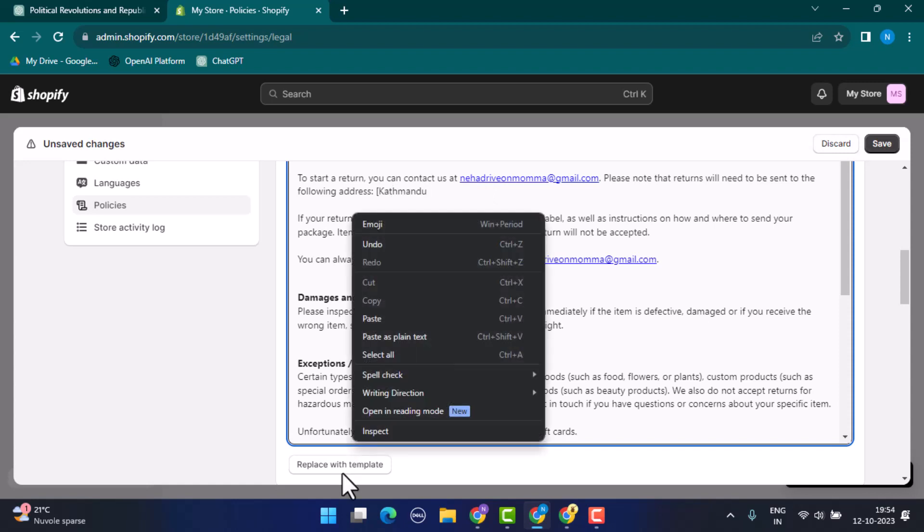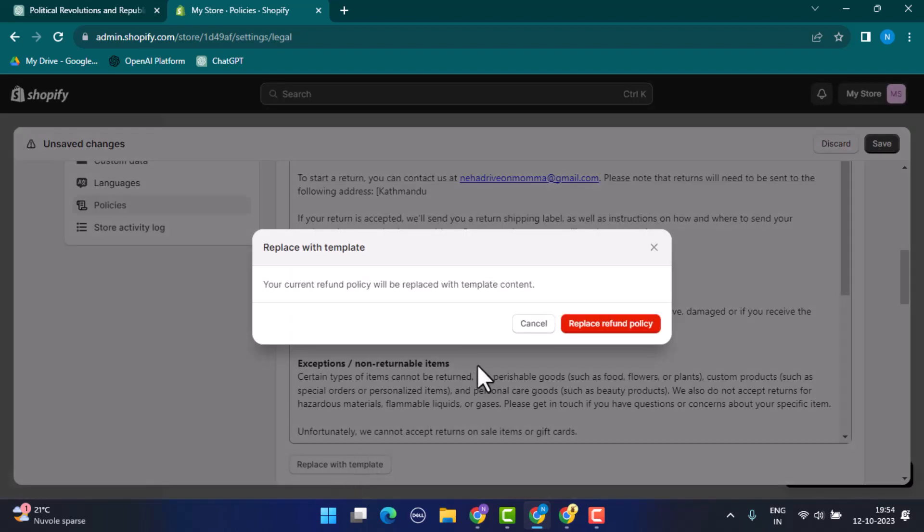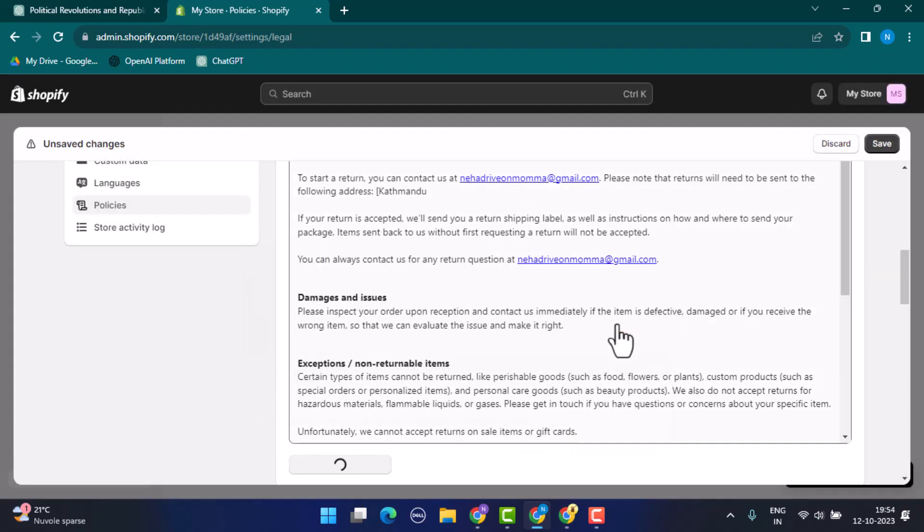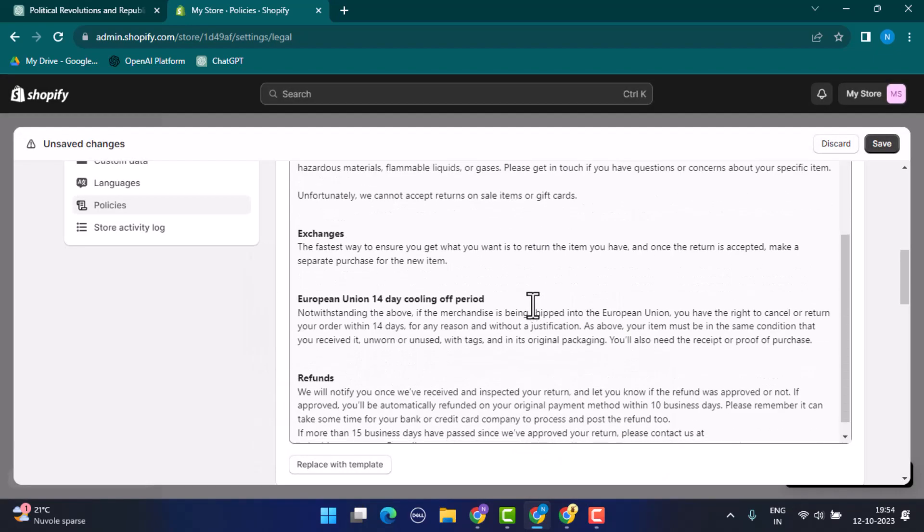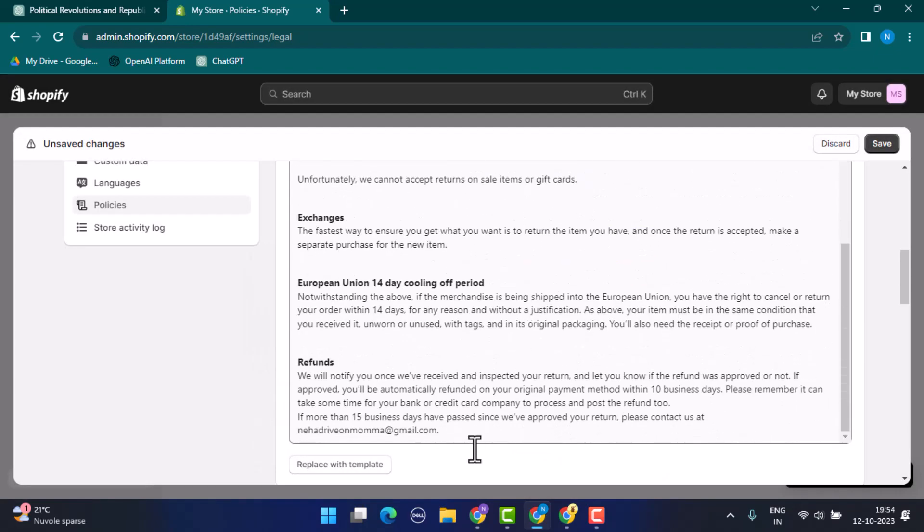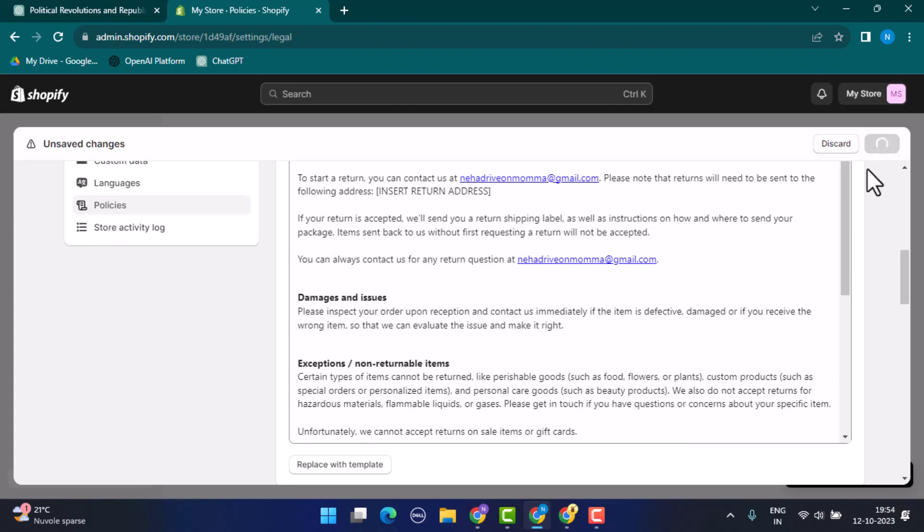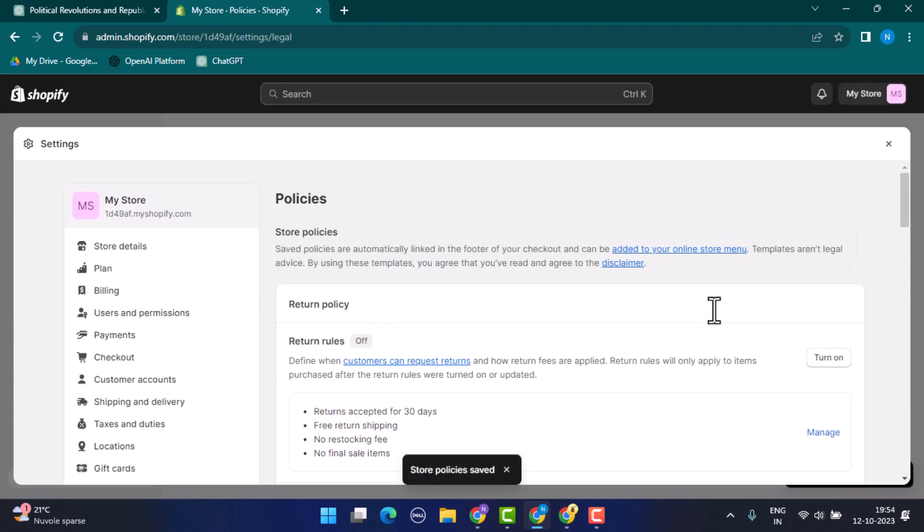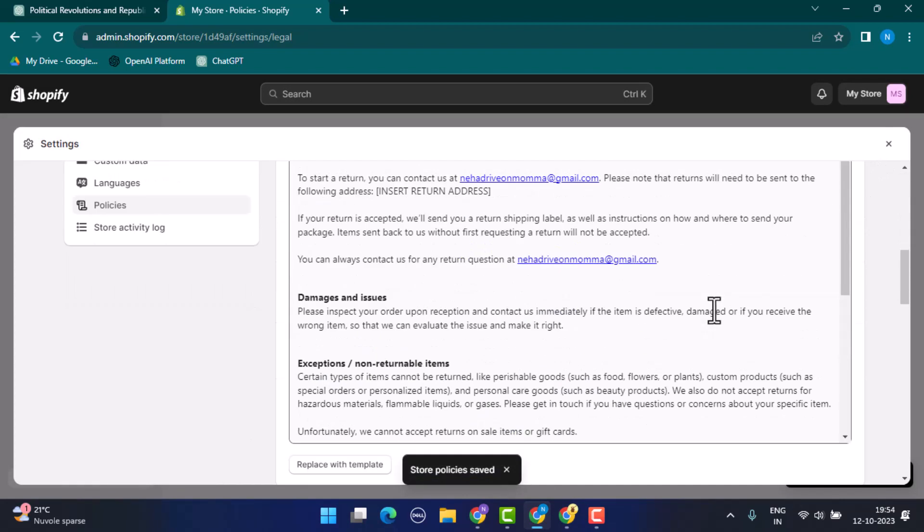After that, go ahead and click on Replace with Template and click on Replace Refund Policies. Once you've done that, the refund policy has been added. Now go ahead and tap on the same button right on top.